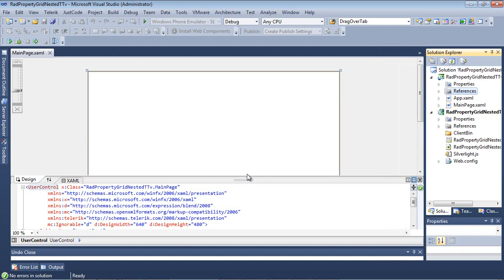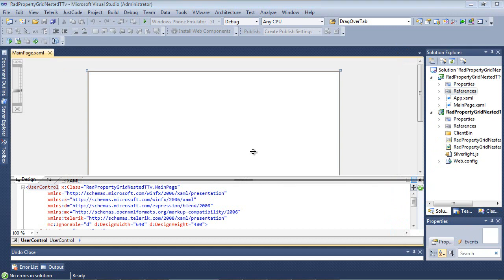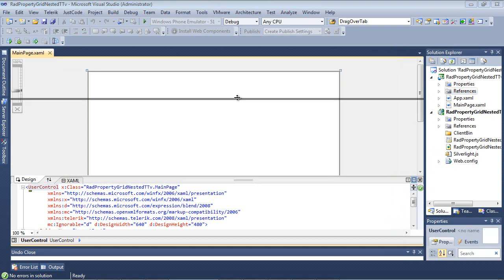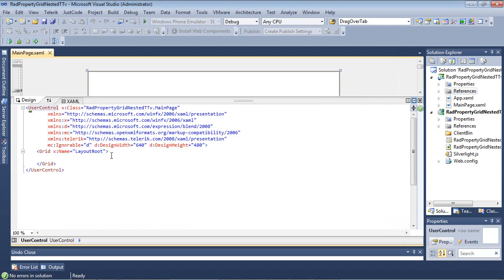If I scroll up a bit, inside of our UserControl, we'll see that the Telerik XML namespace has automatically been added for us.